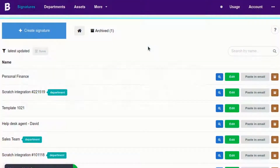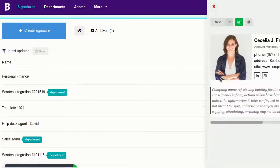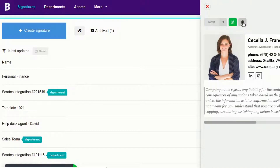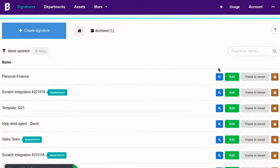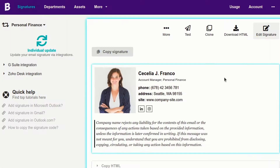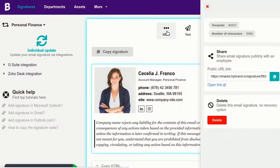To access the feature to share a signature publicly, click the paste in email button here or here. Then click on the other button. In this option you can see the share section.